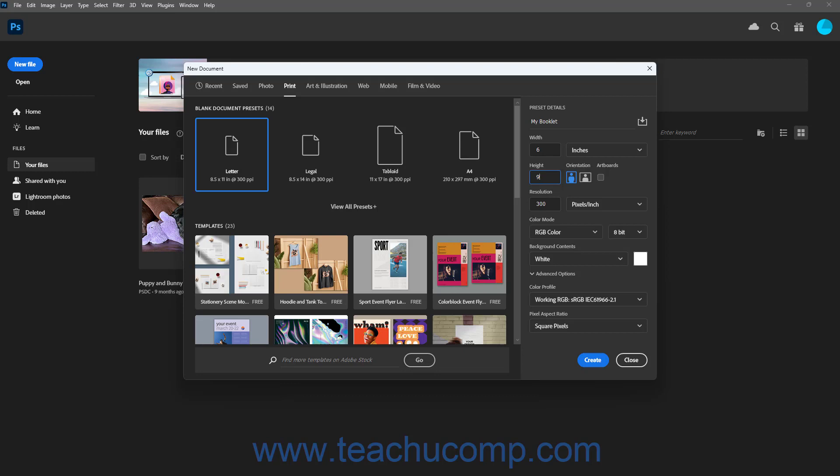To change its orientation, click the desired orientation button under the Orientation setting. To include Art Boards, check the Art Boards checkbox.